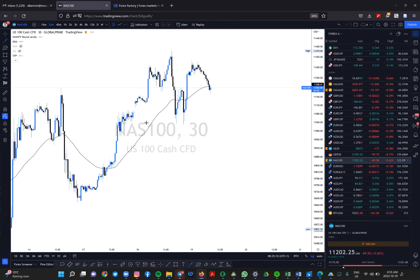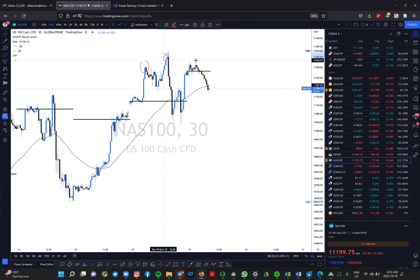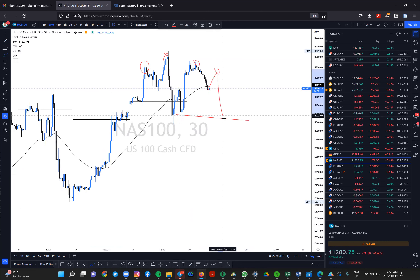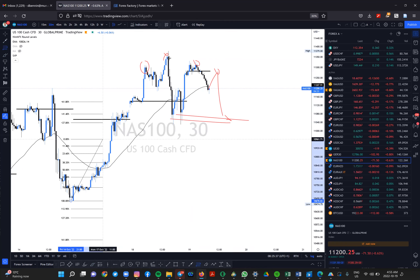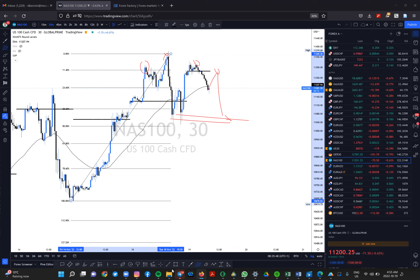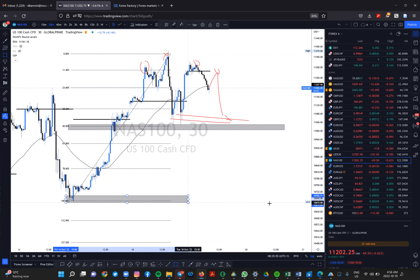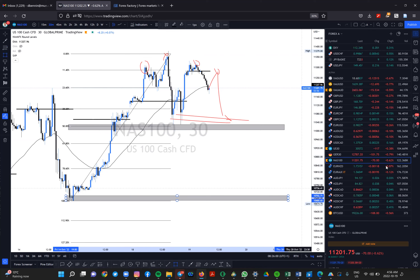Same setup on Nasdaq — we see a head and shoulders: one, two, three. Pullback to create a lower high, then we sell. Take profit one at the prior low, take profit two at the 50% retracement, which is just below there. Depending on momentum, if price grabs liquidity below this level there's a high chance it will grab liquidity below — just like I highlighted on German 30.